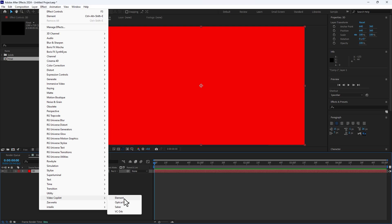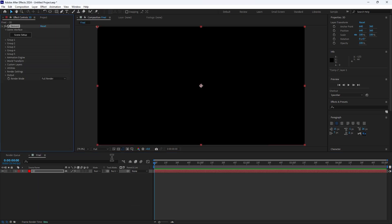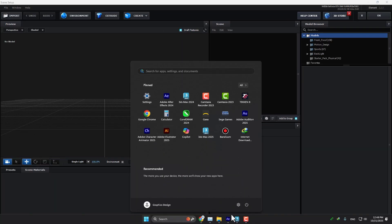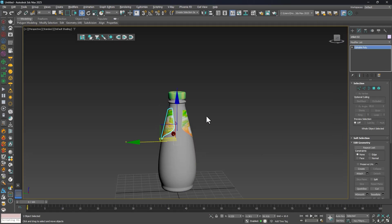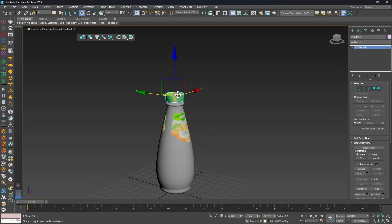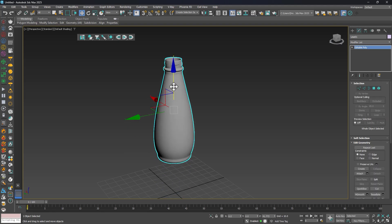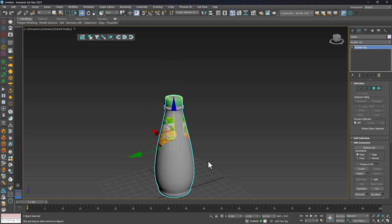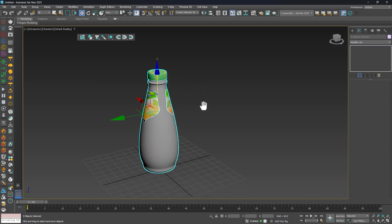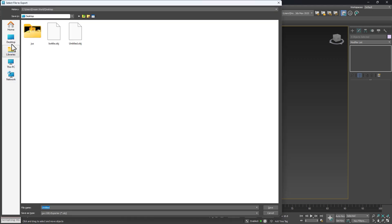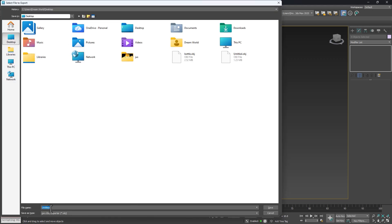Find the link in the video description. You can also download the source file from my Patreon account. There I created the 3D model of the bottle, the cup, labels, and the glass. Select all of them and go to File > Export Selected, go to Desktop, select the format OBJ, and save.